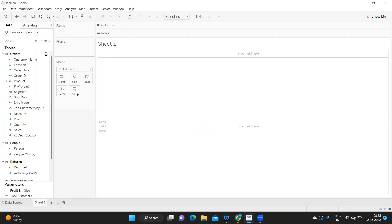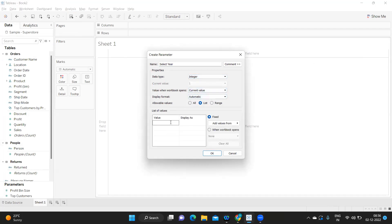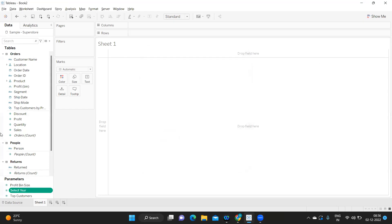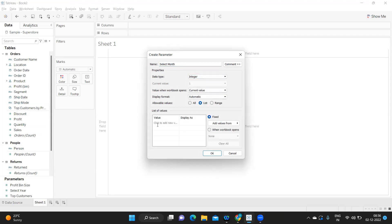I'm creating a parameter called 'Select Year' in integer format, with a list of values. I'm adding year numbers: 2018, 2019, 2020, and 2021. I'm also creating a parameter called 'Select Month' in integer format, because integers perform better compared to string.